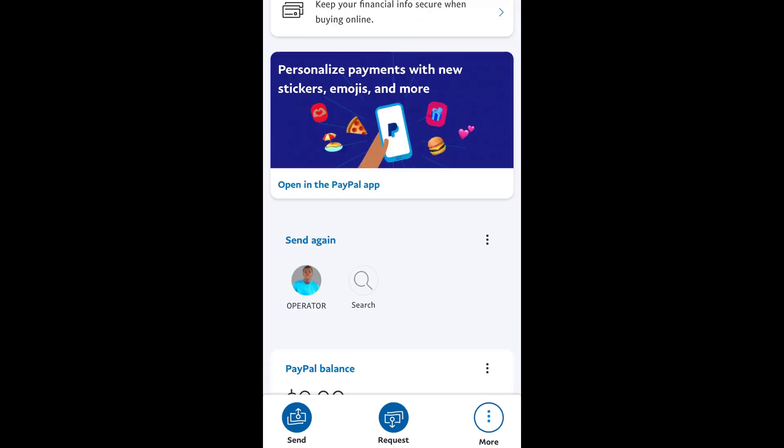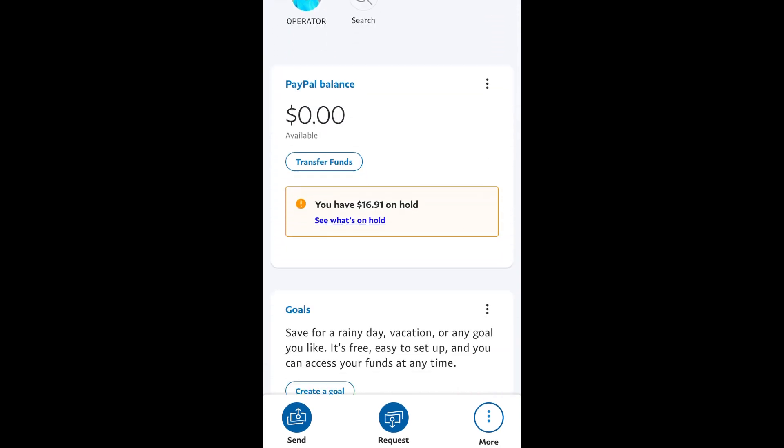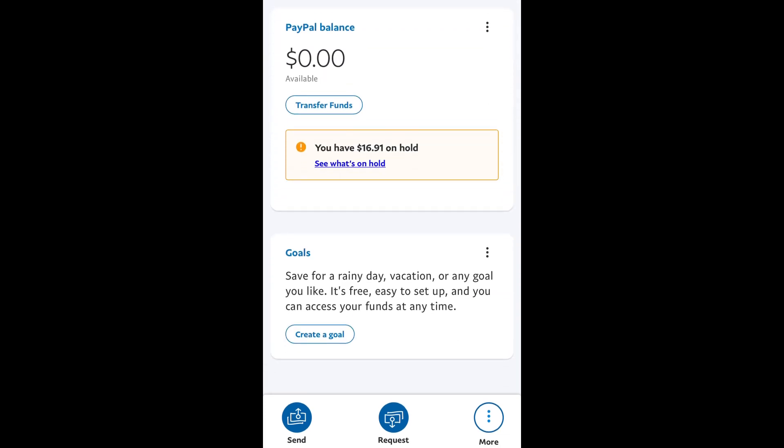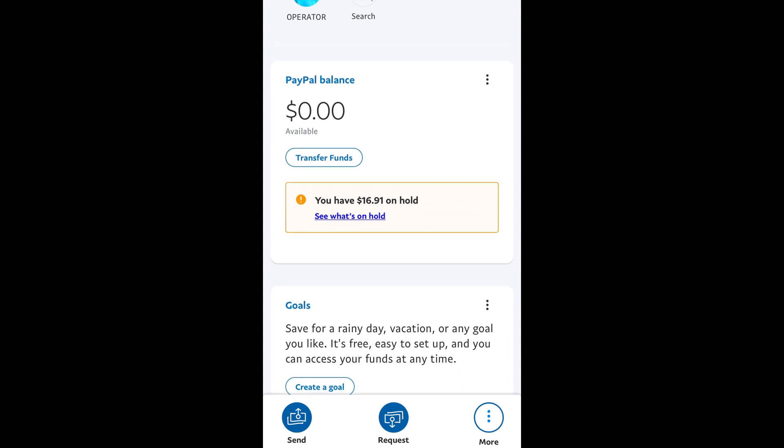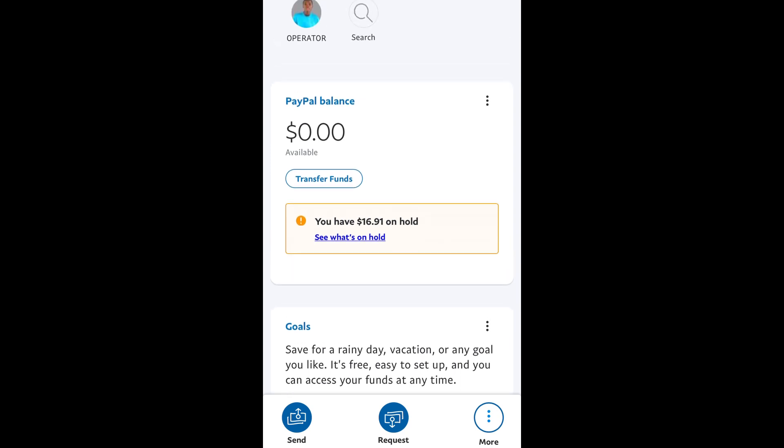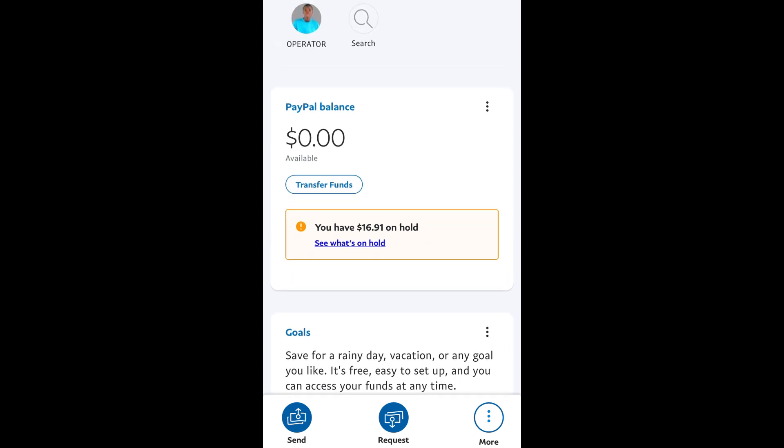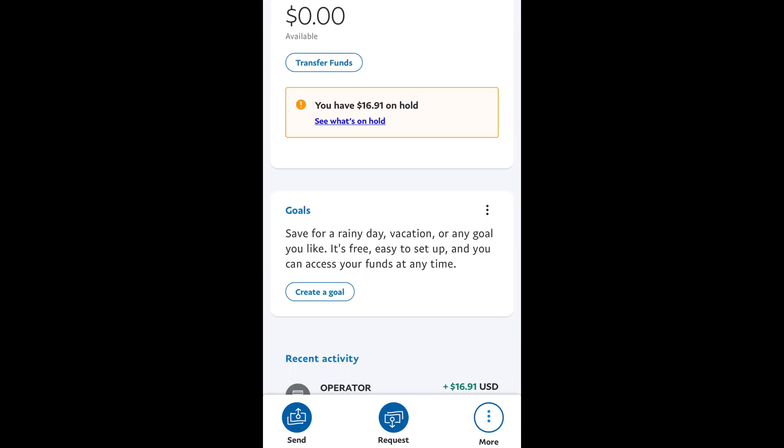I'll show you the secret. Real quick, here you can see I have received $16.91 and it's on hold. So this is a personal account and it's on hold. As you can see, here is the information. It's on hold right now, so just click on the transaction itself.